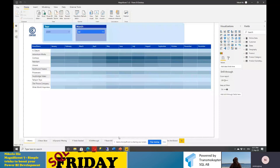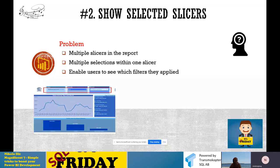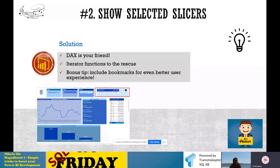Going back to the presentation — number two is showing selected slicers. This trick came out after a question I received at New Stars of Data: is there a way to show the actual active filters resulting from slicer choices on the report page? While preparing the answer, I realized a lot of people were searching for this solution. The problem is when we have multiple slicers with multiple selections enabled, users can easily get lost and don't know what's affecting their numbers and charts. Therefore we need to display in the report itself which values have been selected. DAX is your friend — we'll learn about iterator functions and how to use them to solve this challenge. I'll also share a bonus tip to further improve user experience.